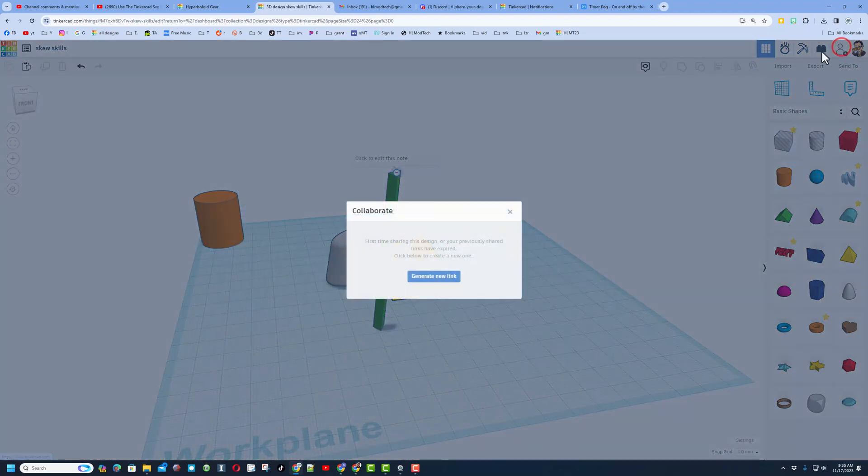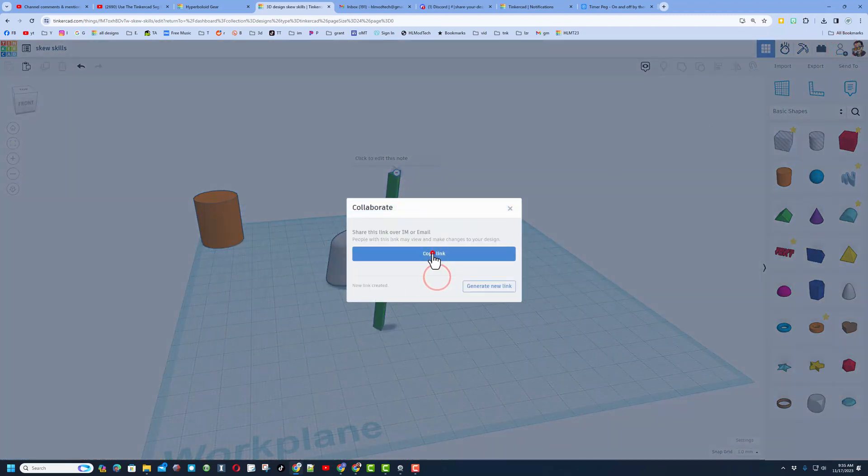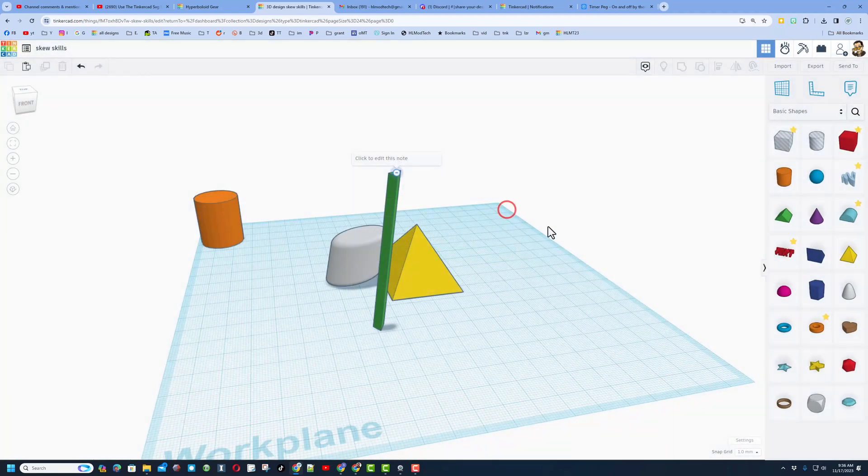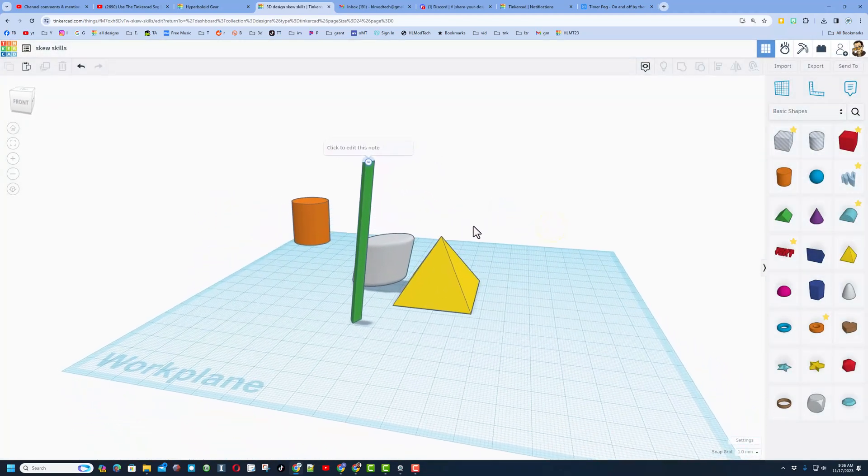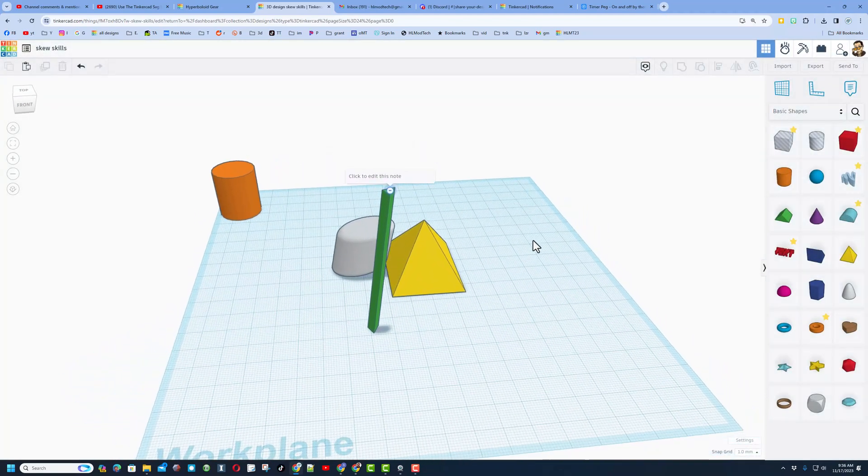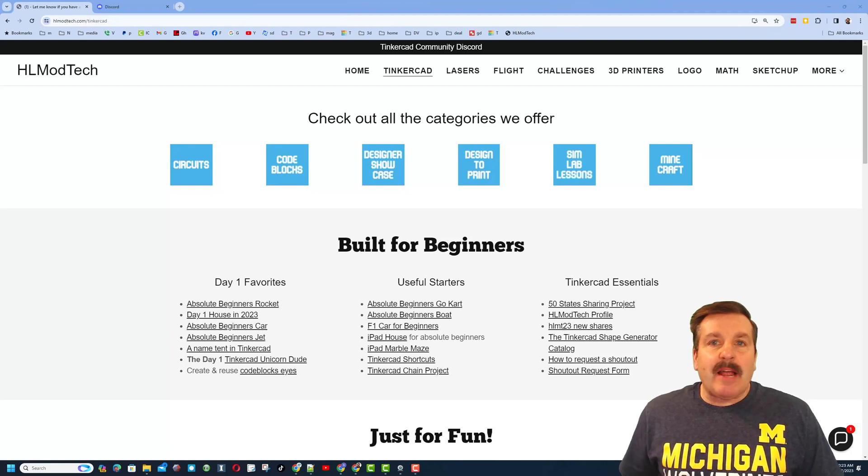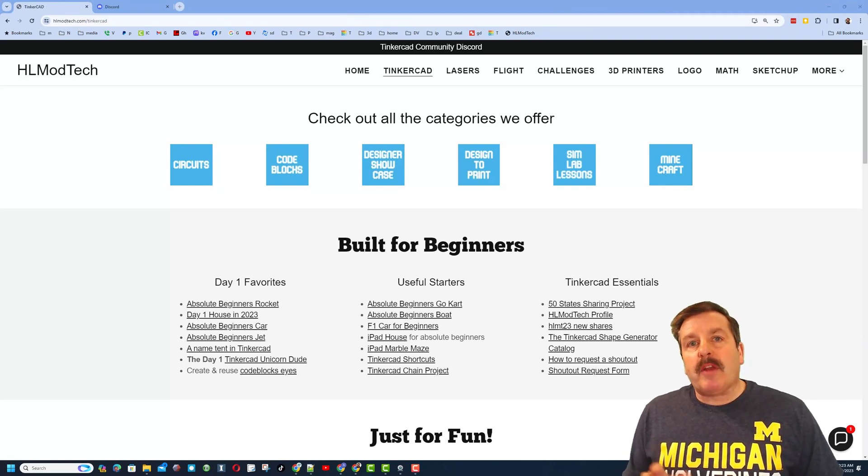You can click up here to invite people to join you, generate the link, copy the link, and then reach out and share it with whatever tool you communicate with. Friends, as I wrap up, I do want to remind you about my website hlmodtech.com.